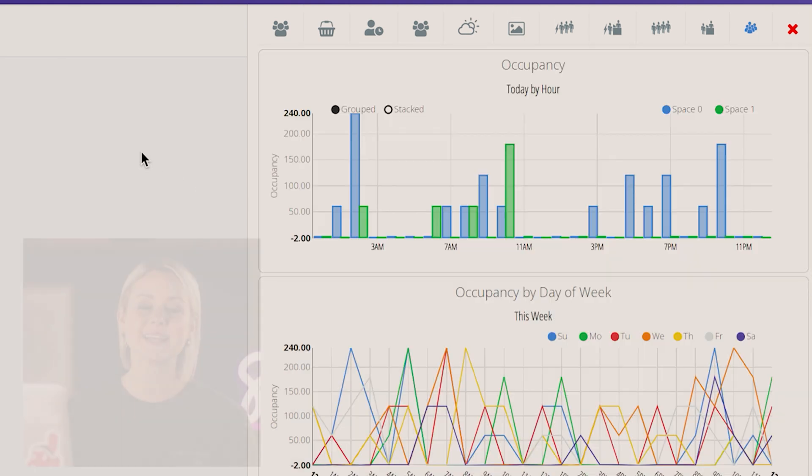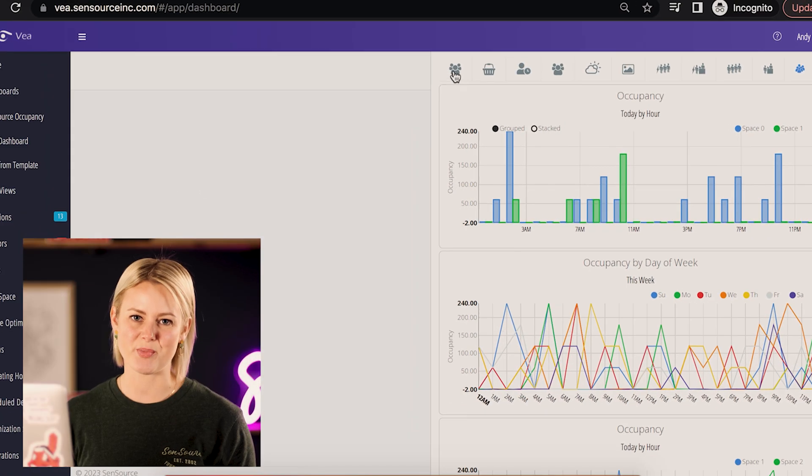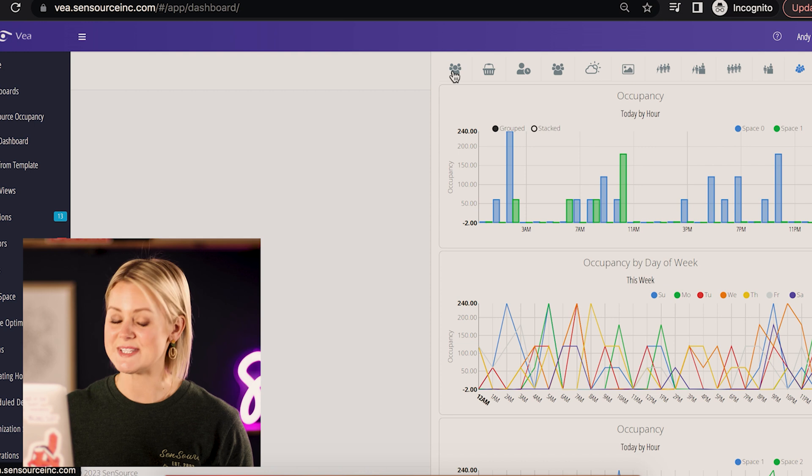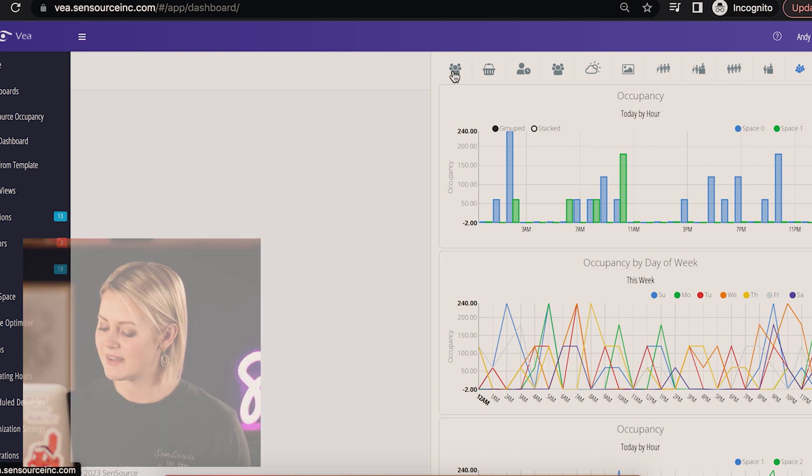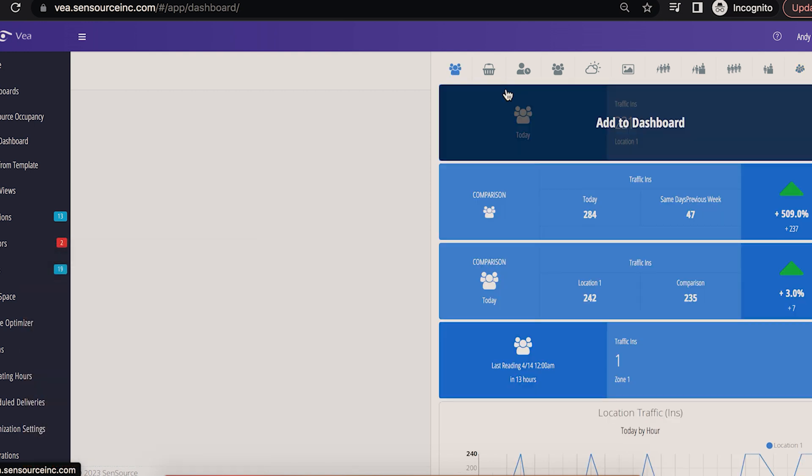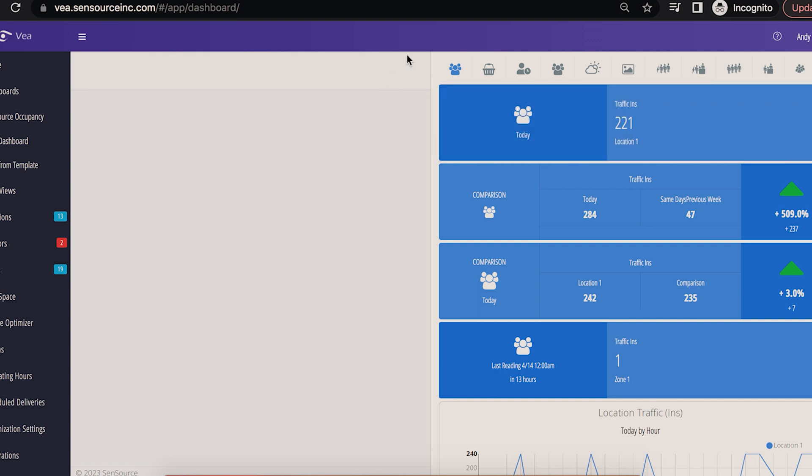Let's select a standard traffic report. You'll see cards, line charts, and bar charts. And we'll select the first card. It'll ask to configure the widget.